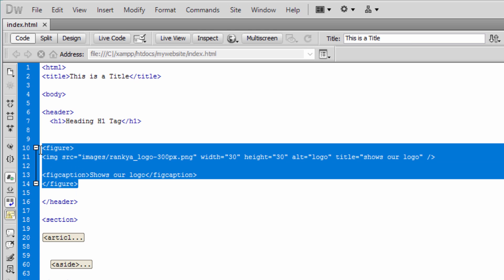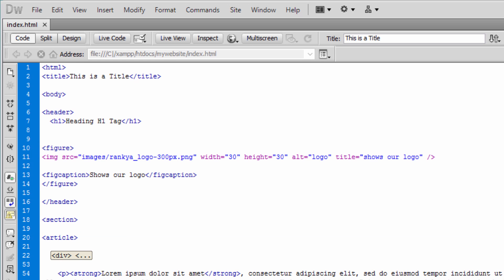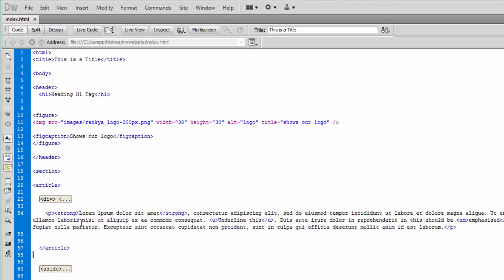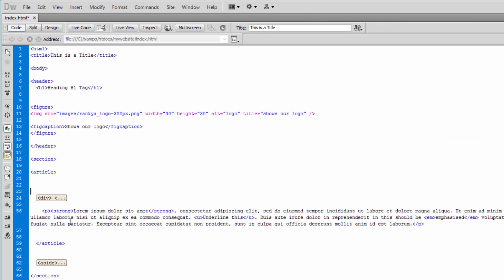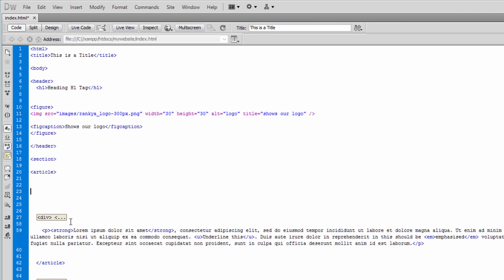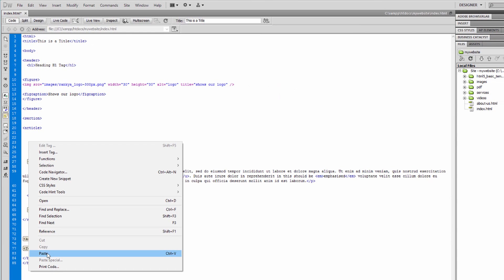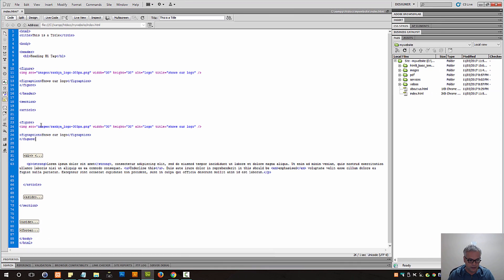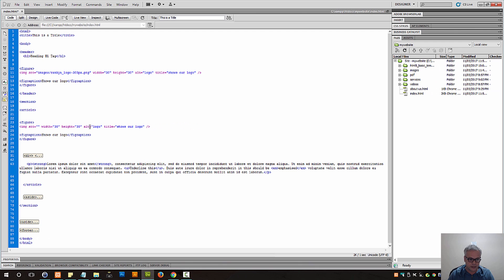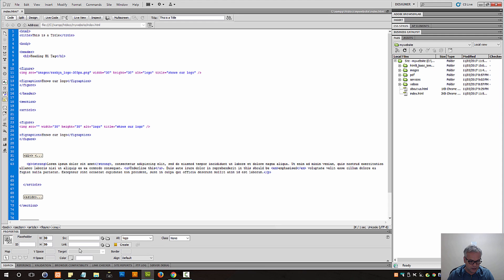Let me actually copy all this, paste this and go into the article section. And paste that there. Delete this and open up properties.